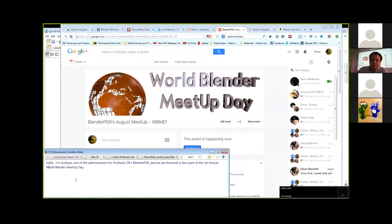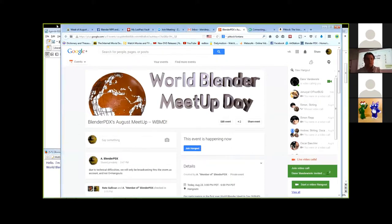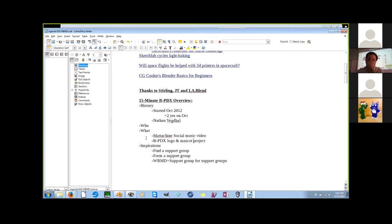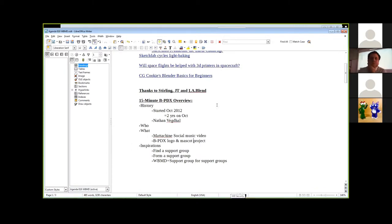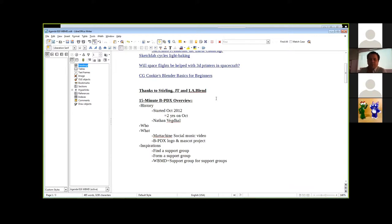We have our group here, we'll have an introduction going on. We want to thank all the people who have put in efforts to do the World Blender Meetup Day from all around the world, especially Sterling and JT and his LA.Blend group.